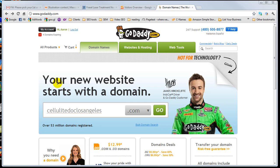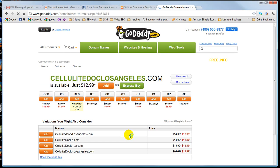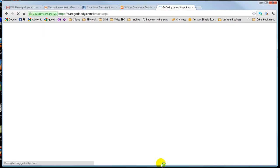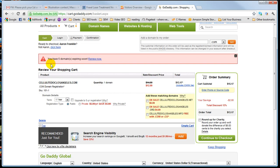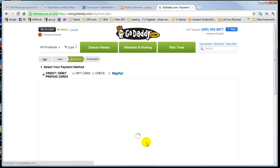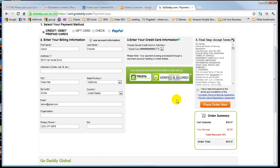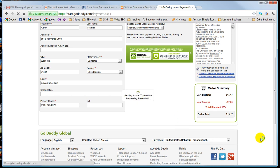So I go to GoDaddy, I put in the site name that I want to purchase, make sure it's available, it is, simply go to Express Buy, take me right through to the page, and I continue to check out, and then I place the order.